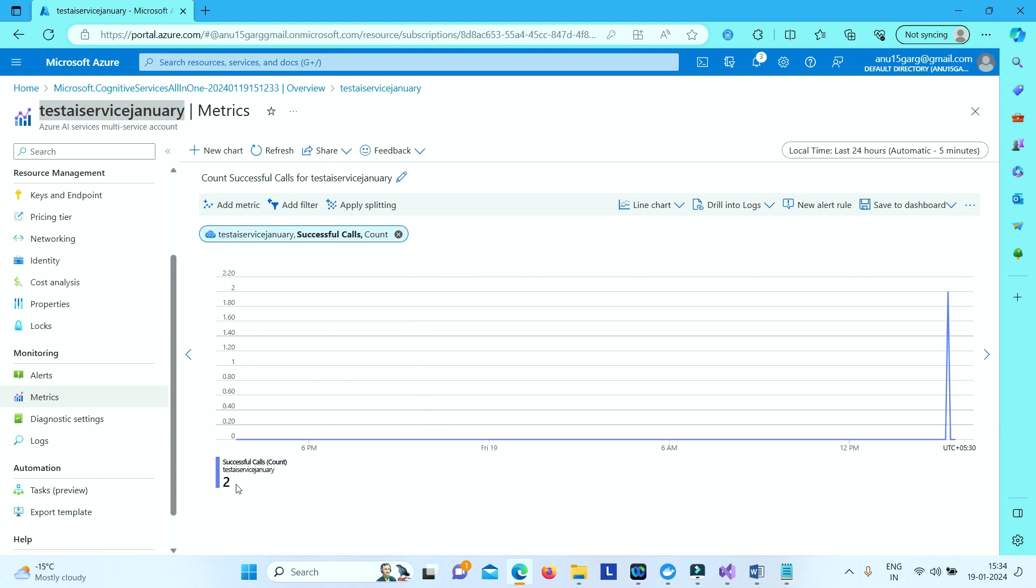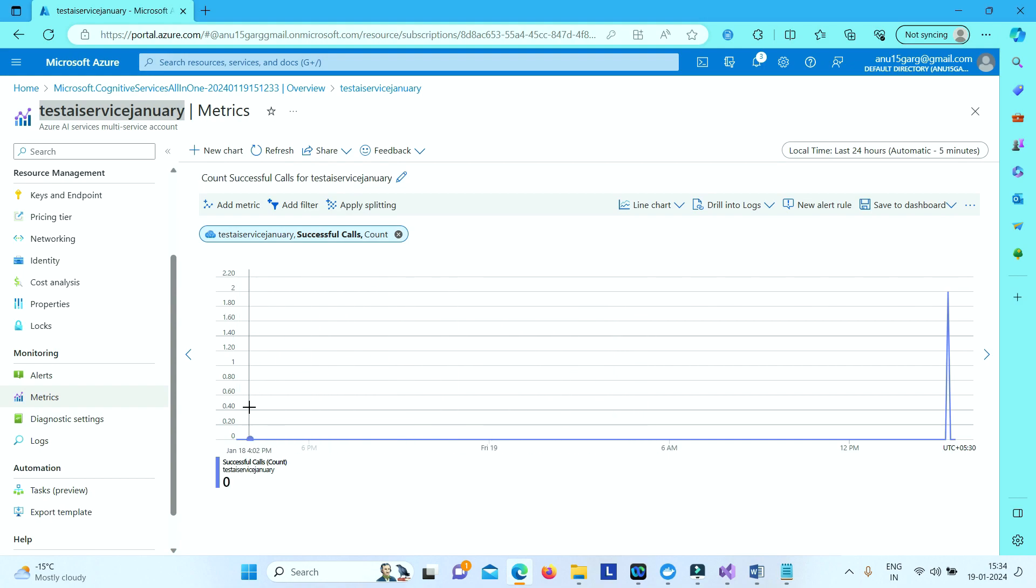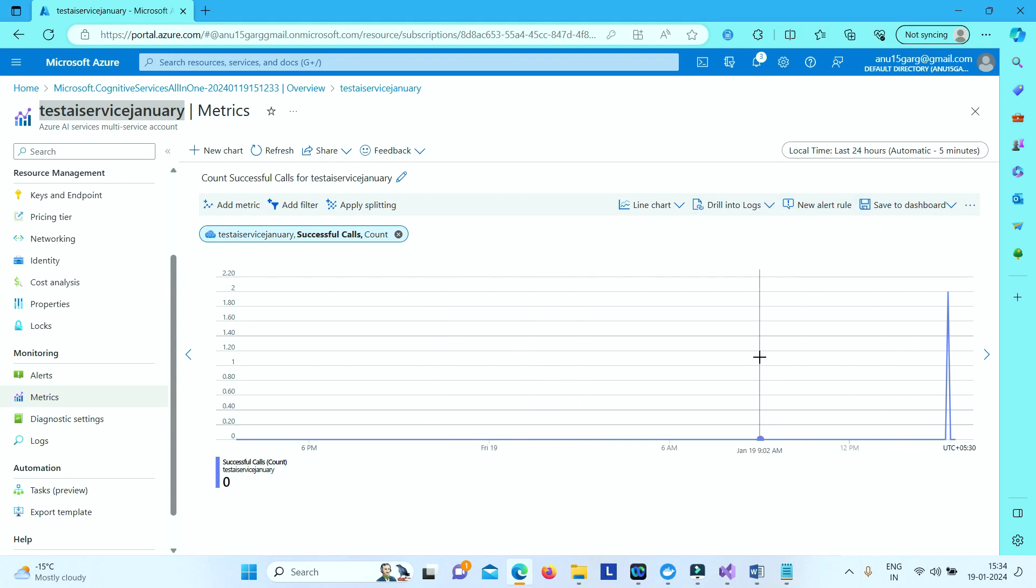So this way you have different options which you can use to monitor your Azure AI service and get the complete inside information of your different successful calls or errors or any other latency related performance related issues that may have occurred in your Azure AI service. And you can take appropriate actions based on the severity of the issue.